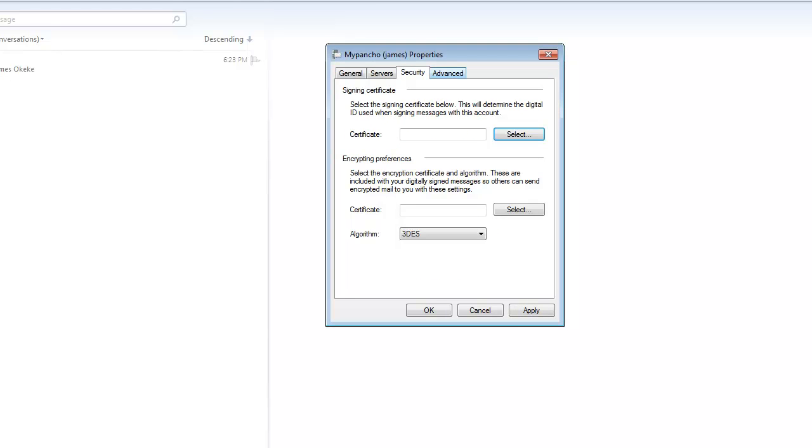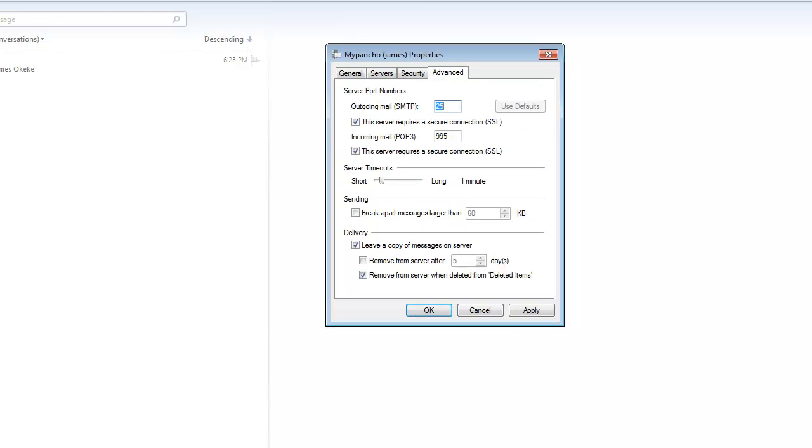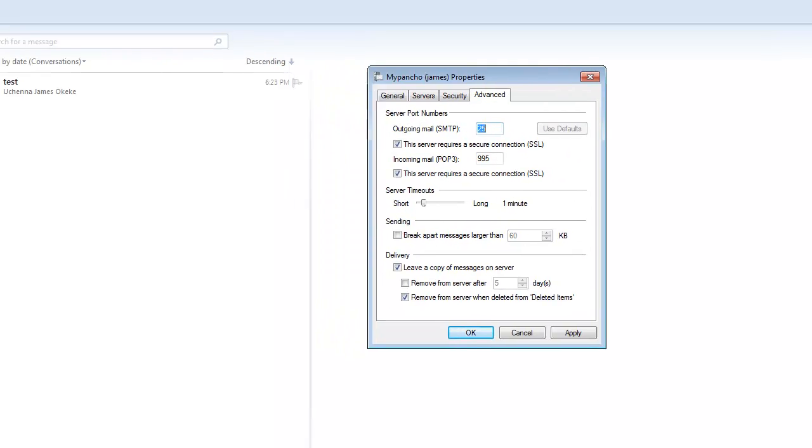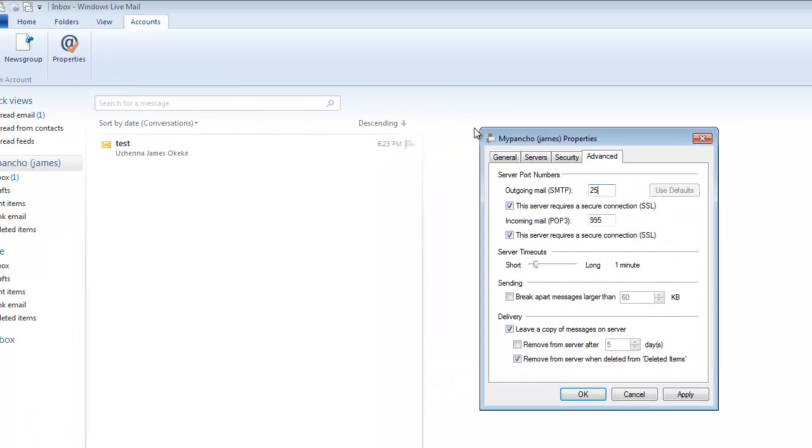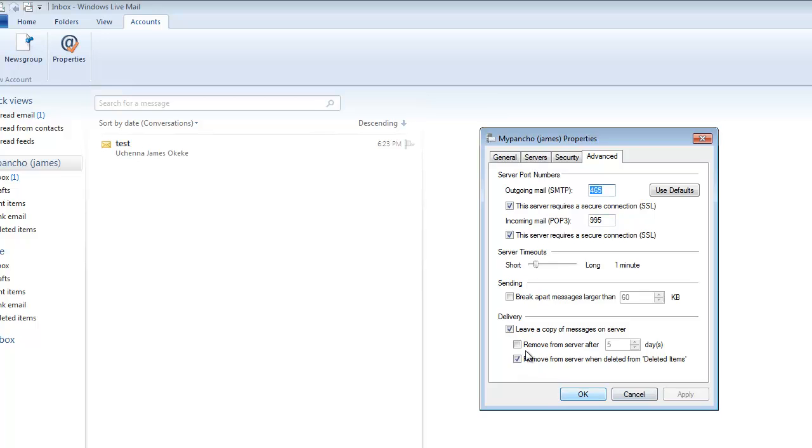And click OK. And then go under Advanced and change the outgoing mail port to 465. And that should be about it. And then click Apply and OK.